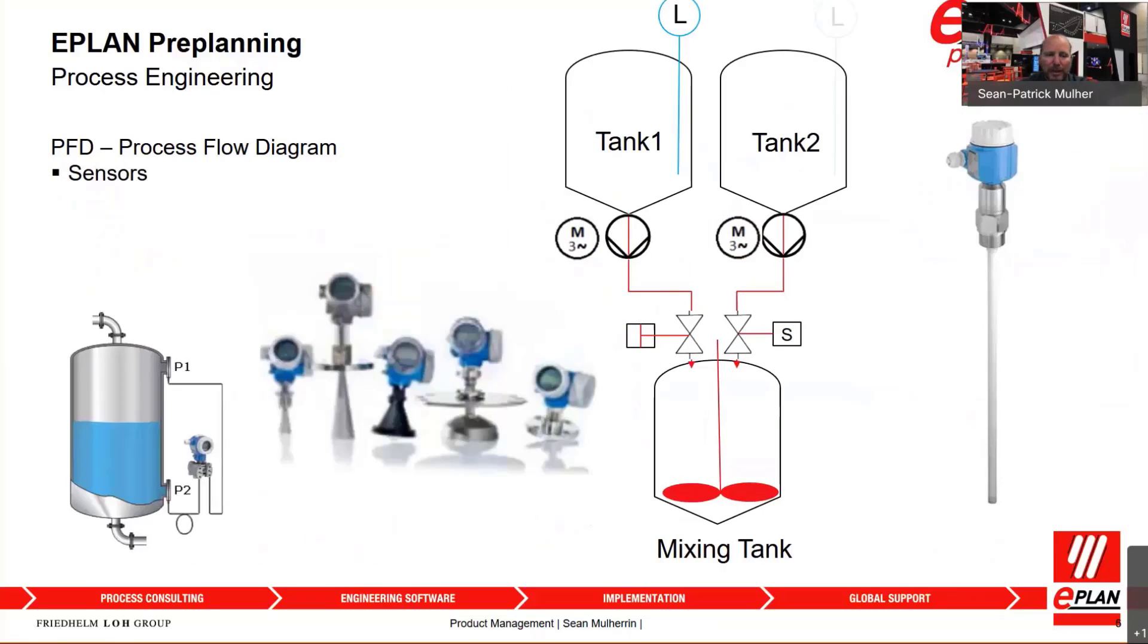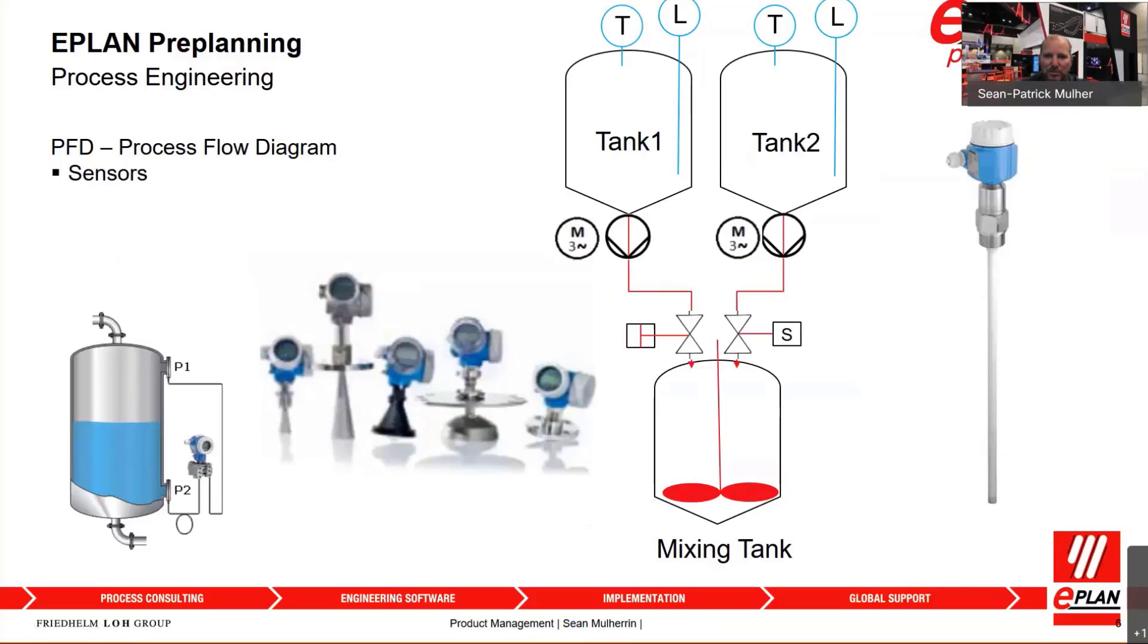Preplanning also allows you to capture all of your sensors, all of your temperature sensors, your process and pressure sensors, your level sensors, your flow sensors, all of the sensors that help you monitor and also control your process system.